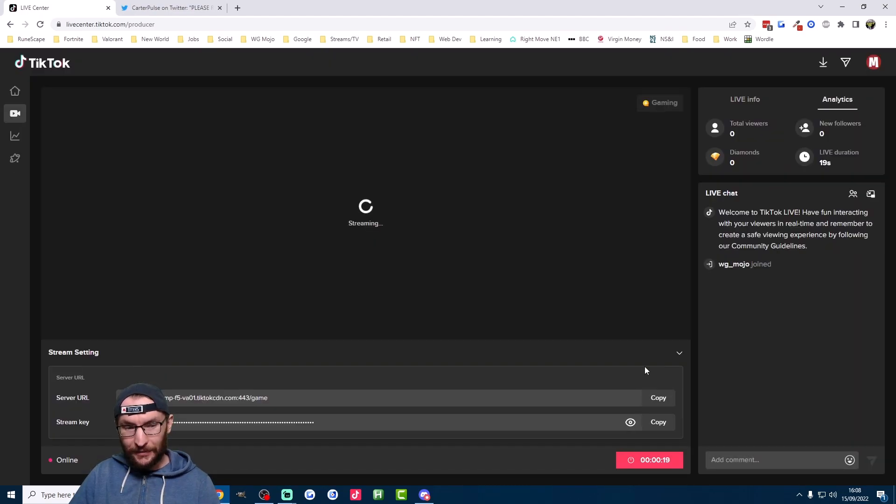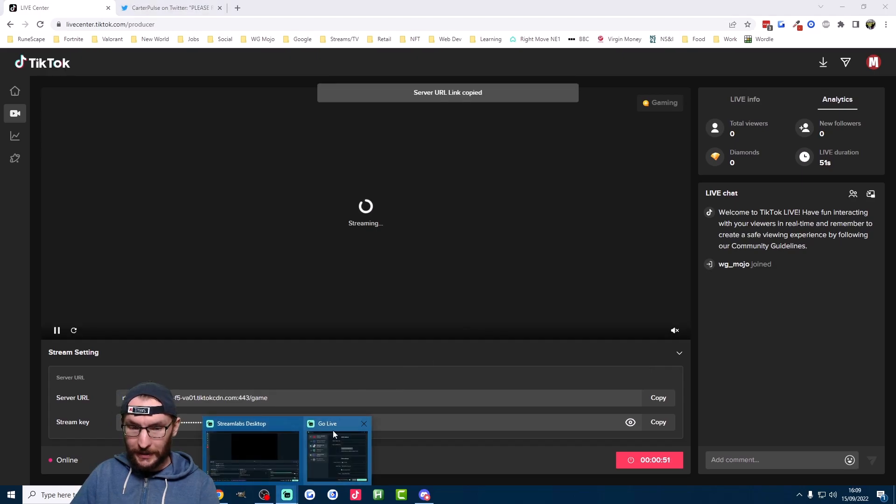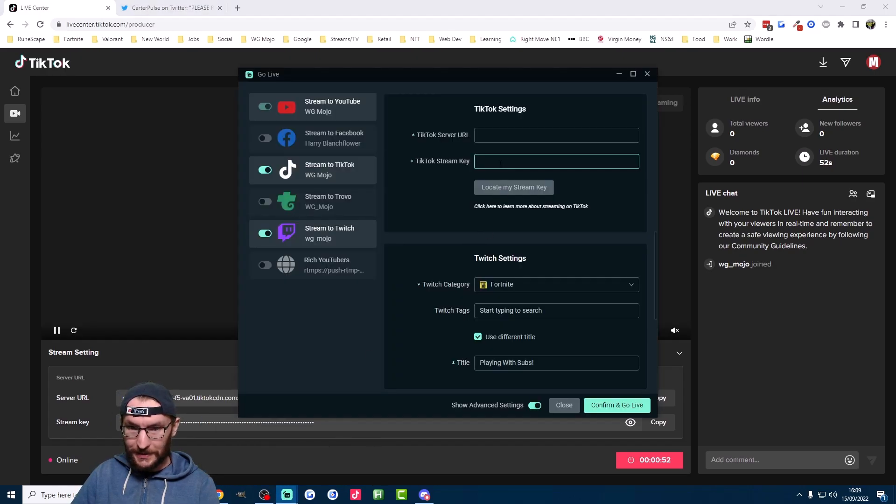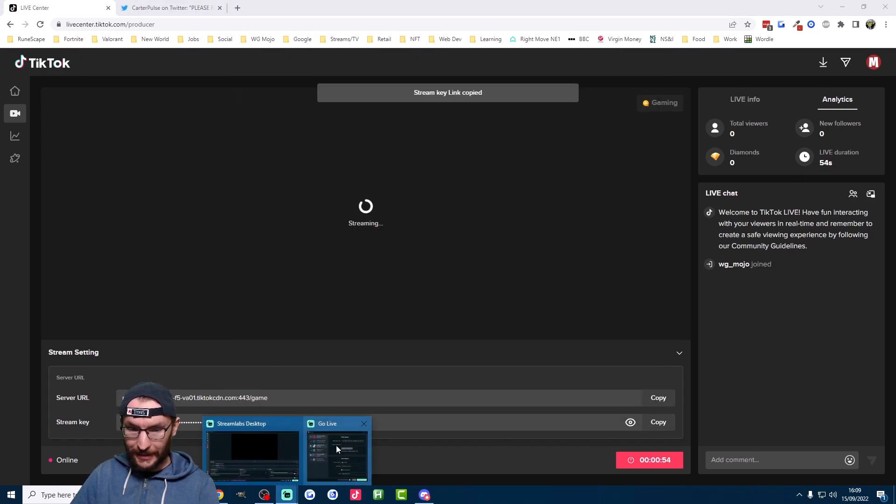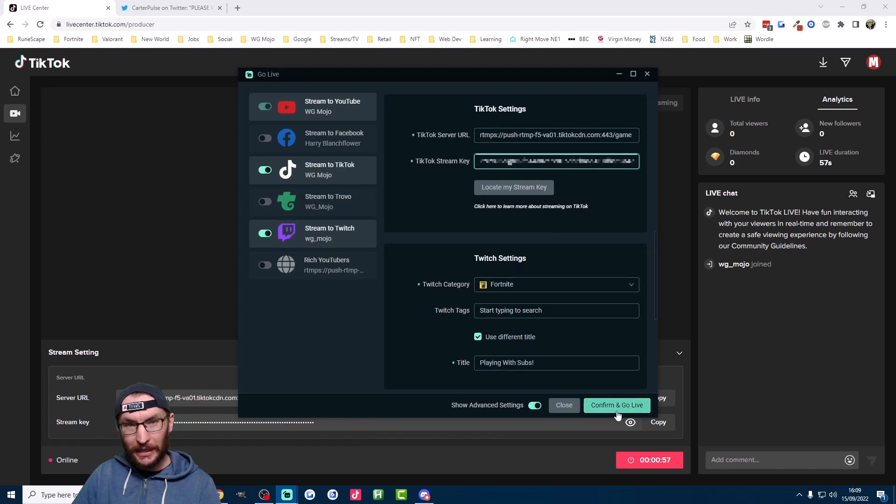You're not actually live yet, but here's your StreamKey and your link. So just go ahead and copy this into Streamlabs like I'm doing now, and you're ready to confirm and go live.